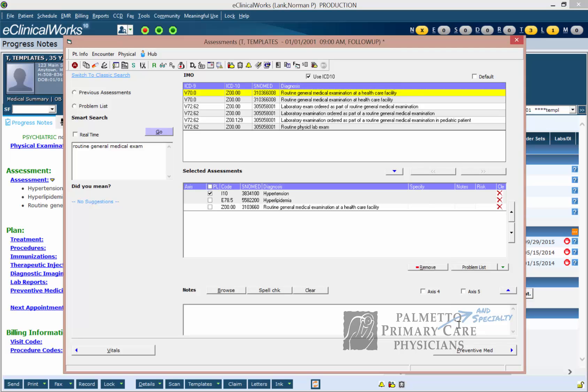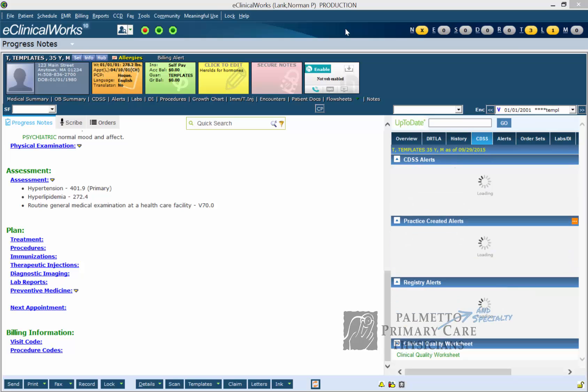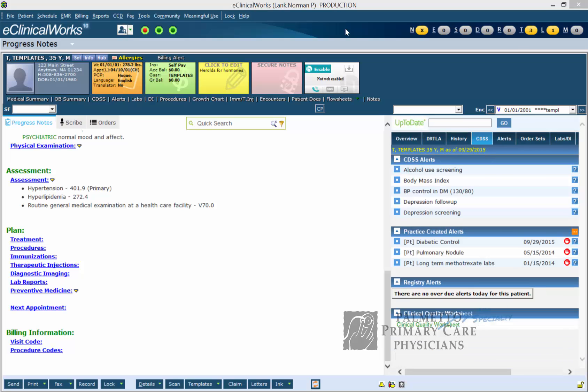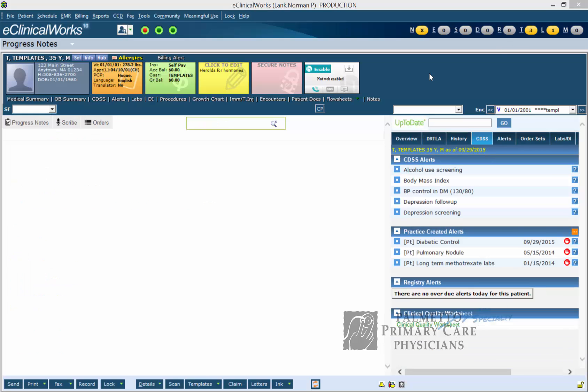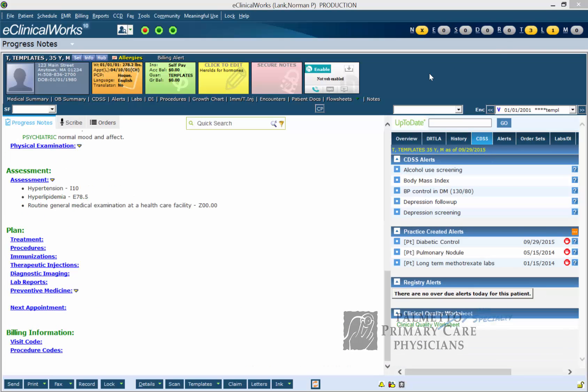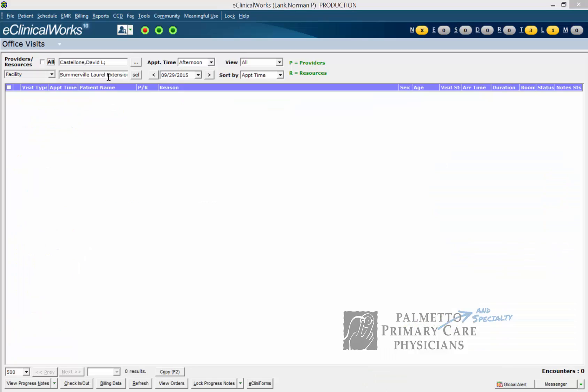Alright, I finished adding the new ICD-10 diagnoses. Now all you simply have to do is exit out. Go to the office visit screen is an easy way to do it.